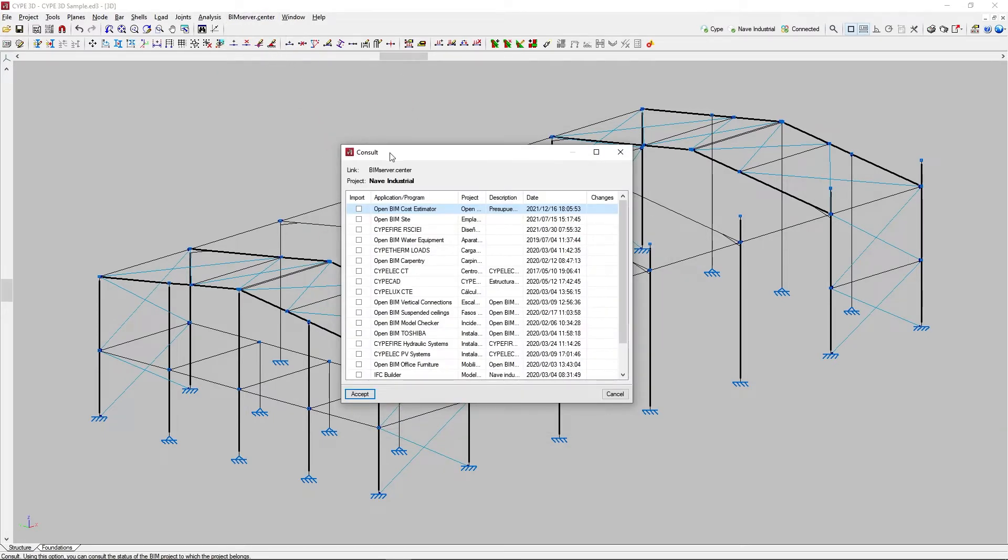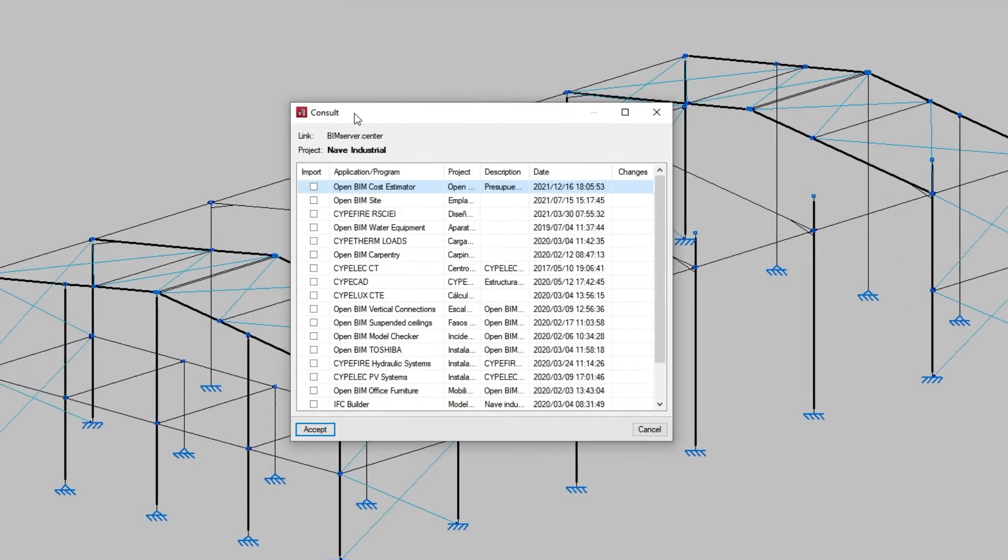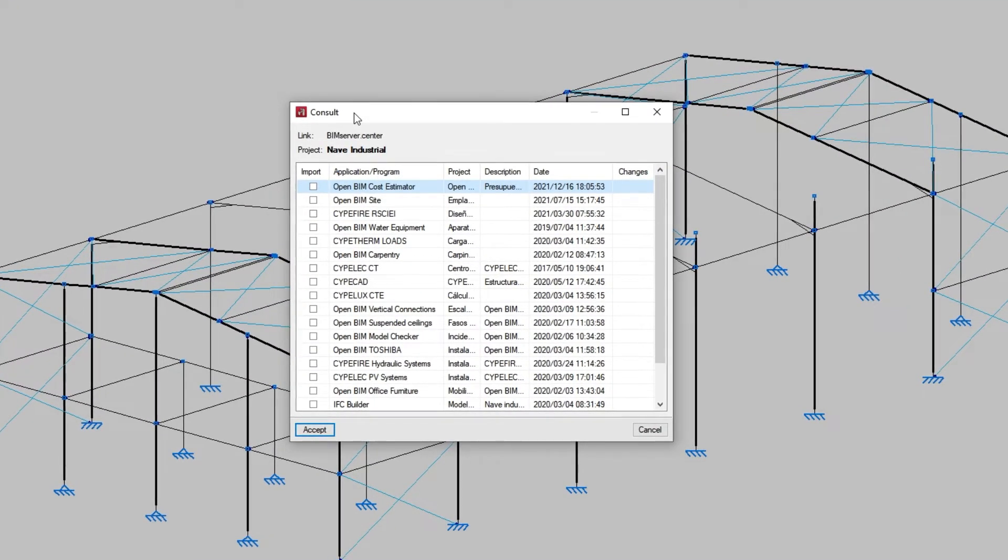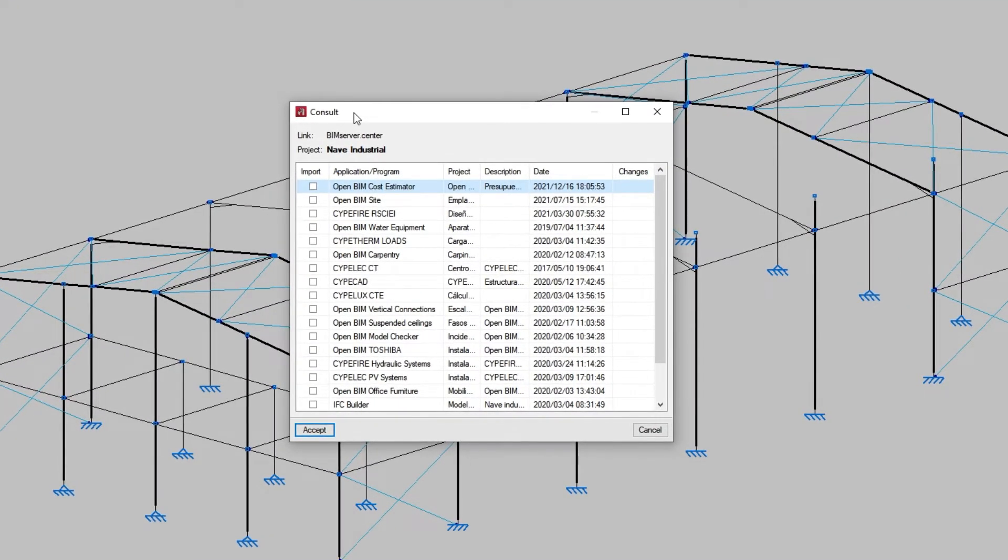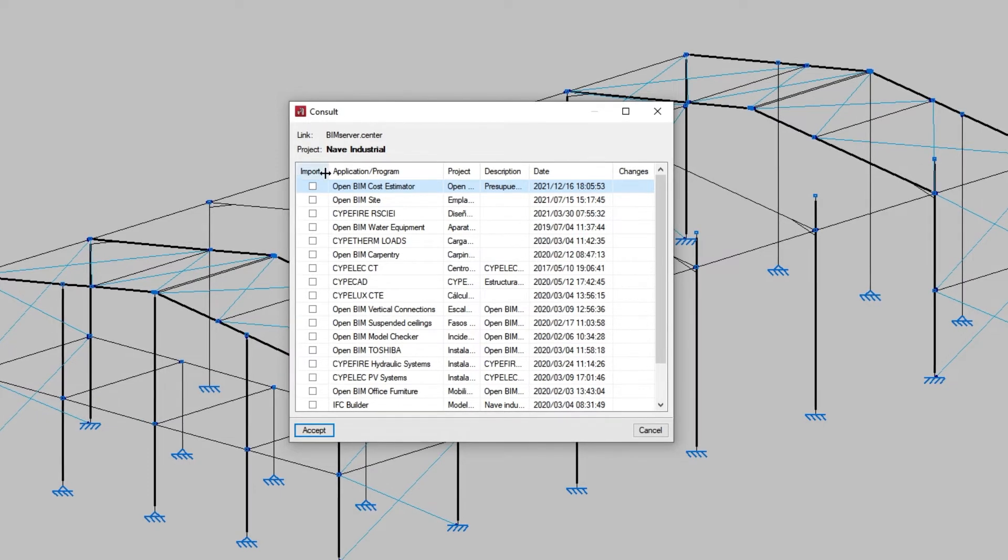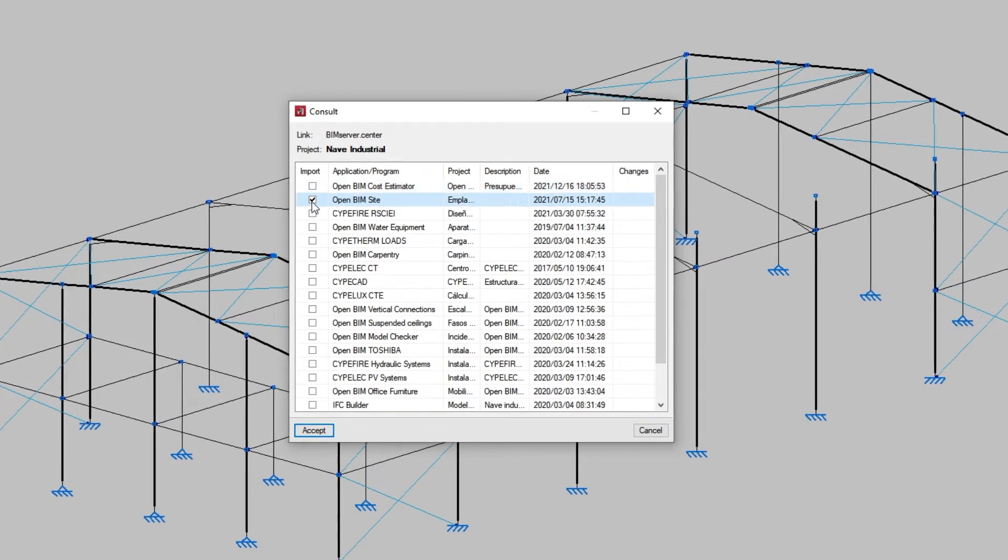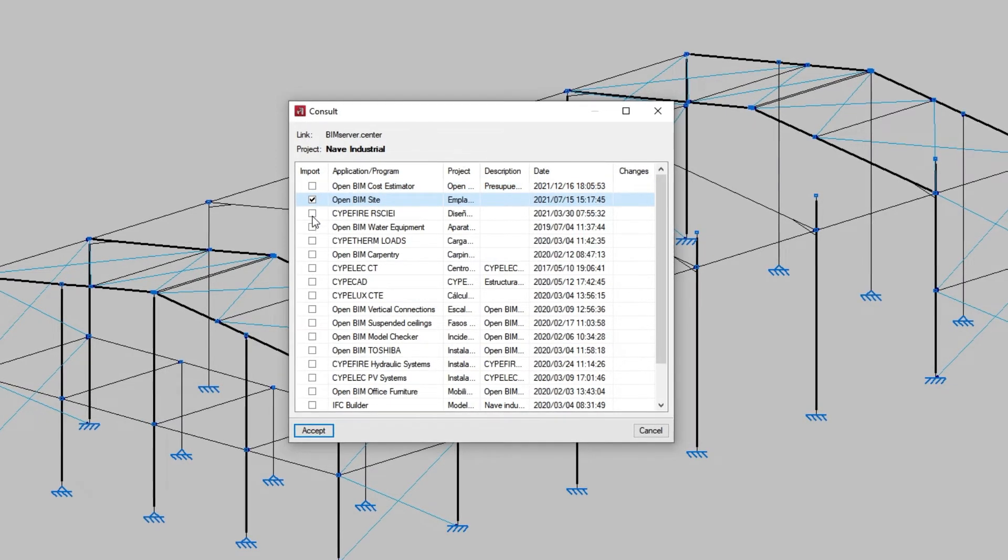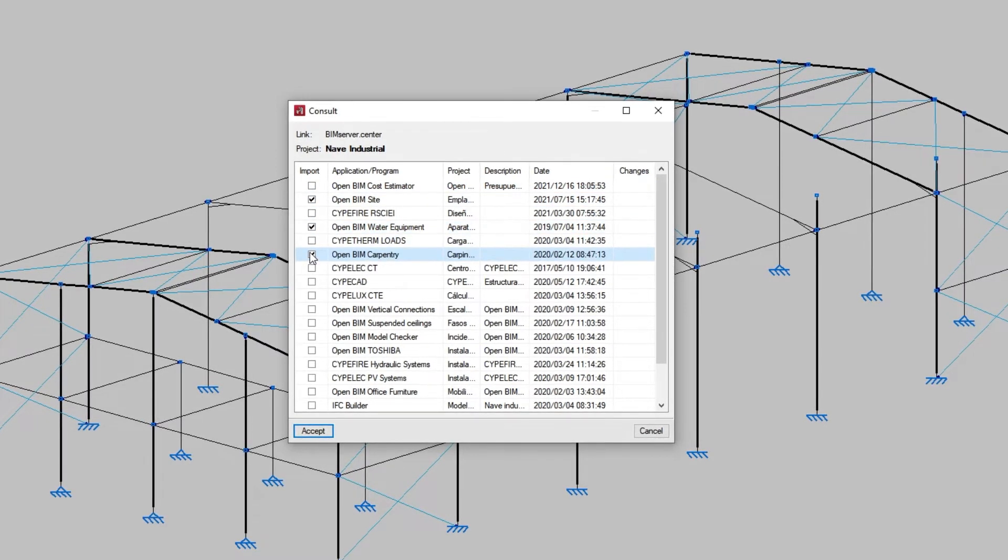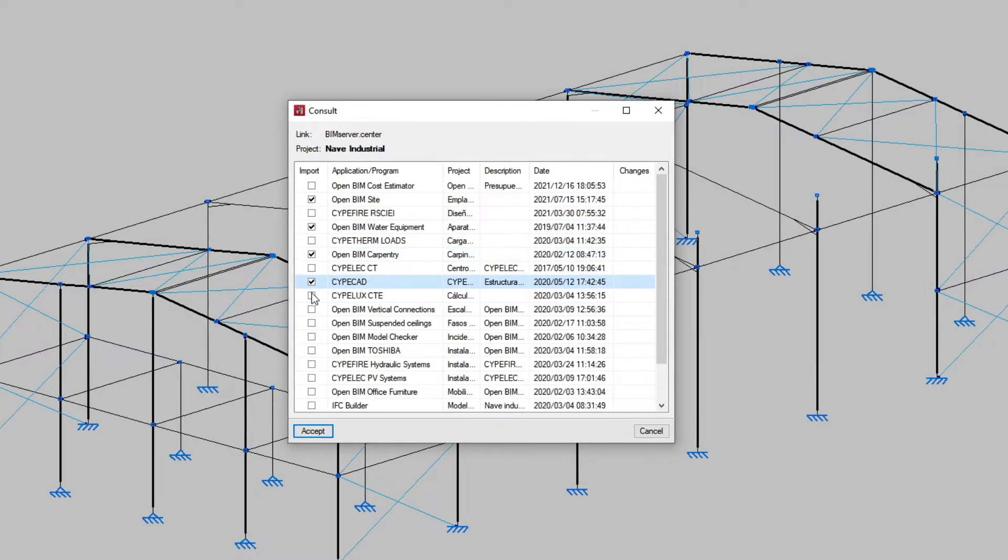In the bottom table in the window, if there are other files in the BIM Service Center project, we can import them to view them in 3D and consult the application or program with which they have been generated, as well as the project name, its description, the date, and the changes.